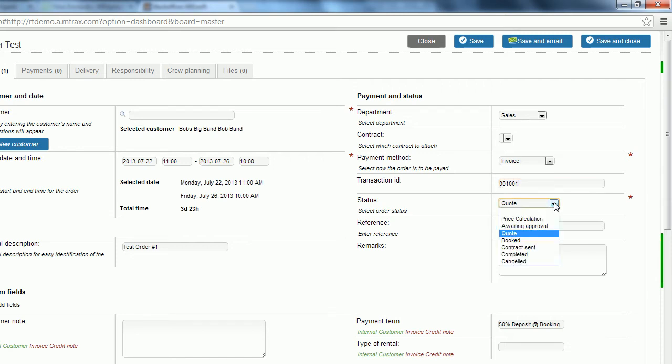I'm going to spend a little bit more time on status because it matters in a number of different ways. So you need to really focus on what status you're putting in when somebody's placing the order. If somebody's calling you looking for a simple price calculation on your items, that's not going to reserve your inventory in the system.